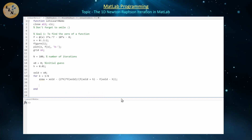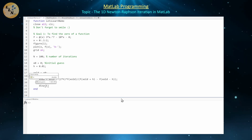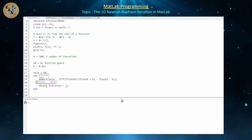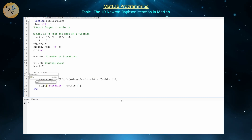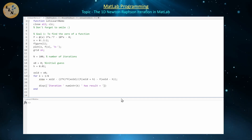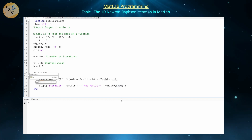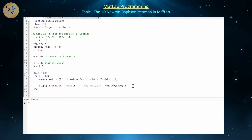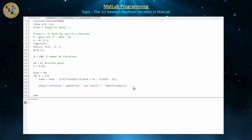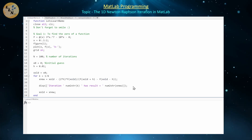Let's display the value for which this iteration is actually showing us. We're going to display a statement like 'iteration' followed by the iteration number using num2str(k), then 'has the result equal to' followed by num2str(x_new). Once we calculate our x_new, we're going to replace x_old with x_new so the process can continue.